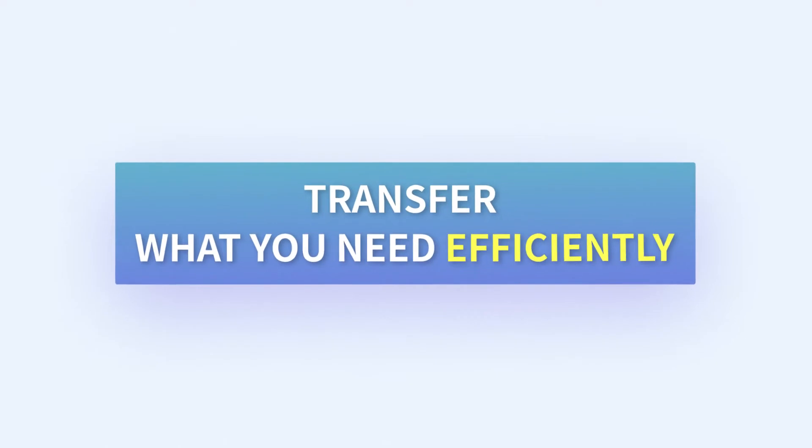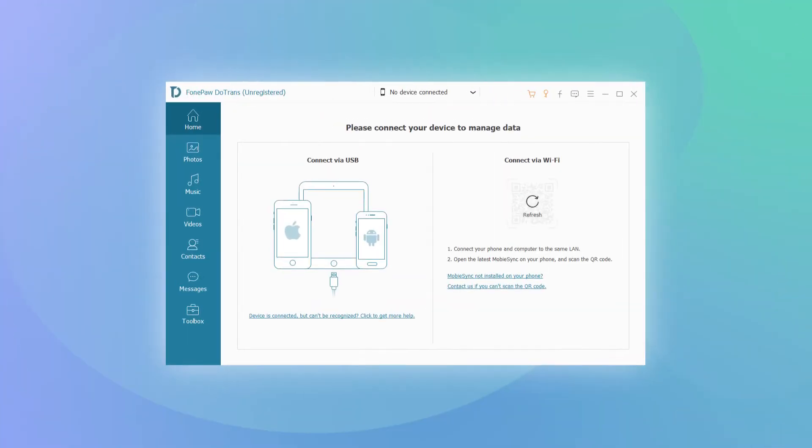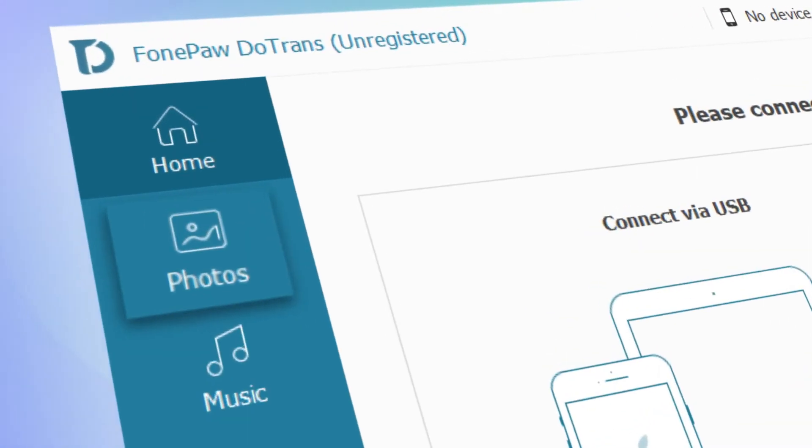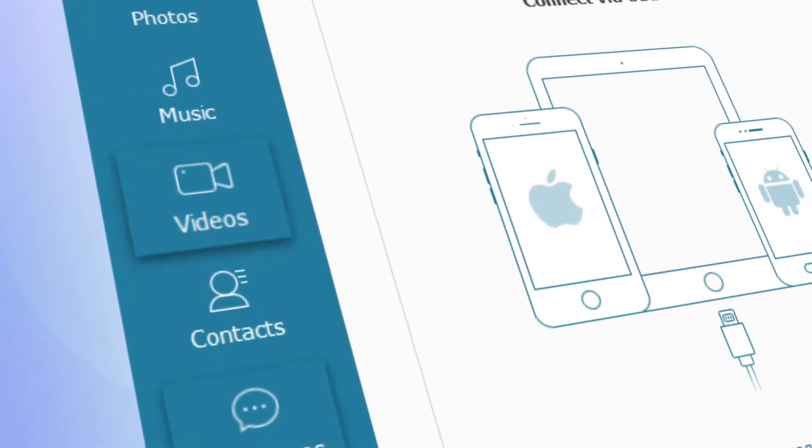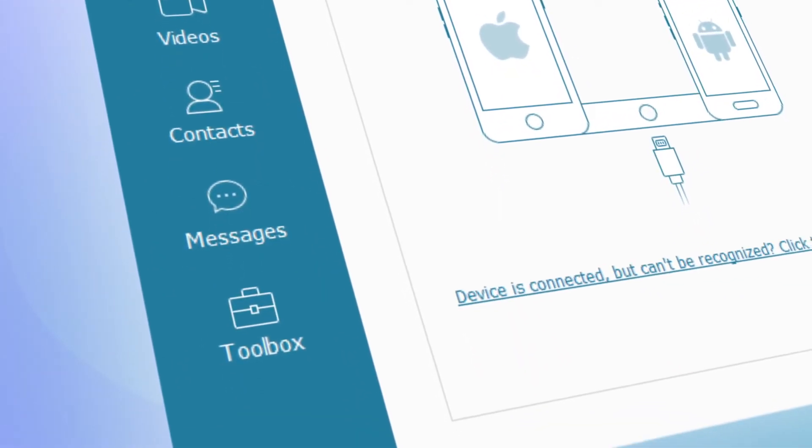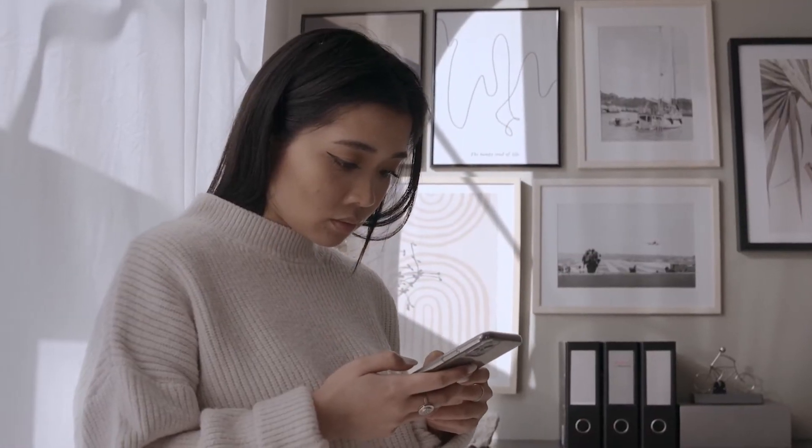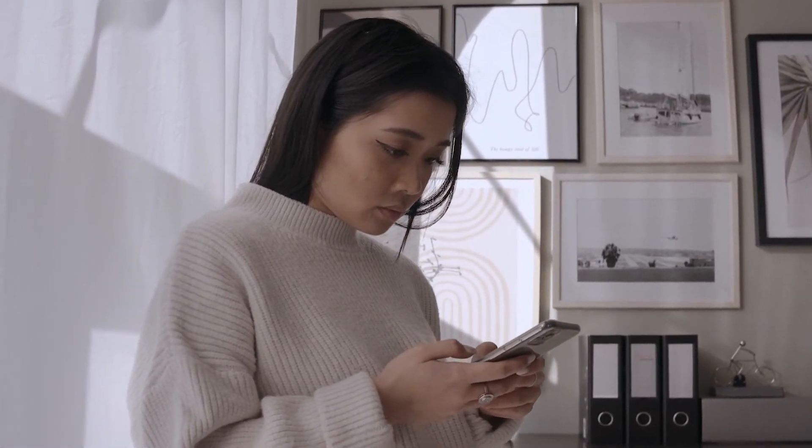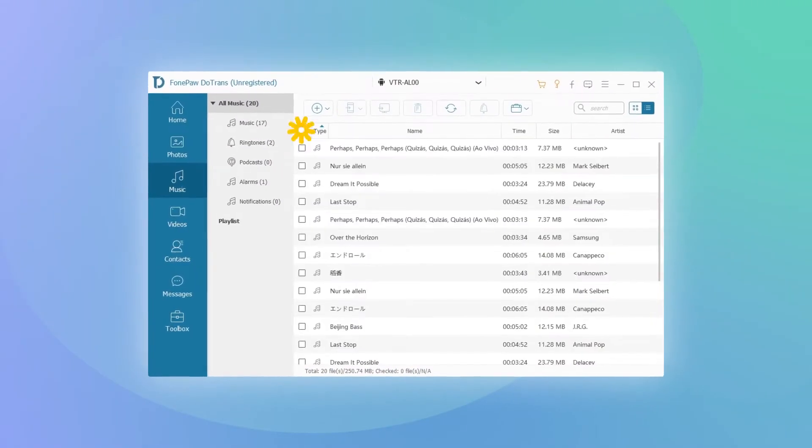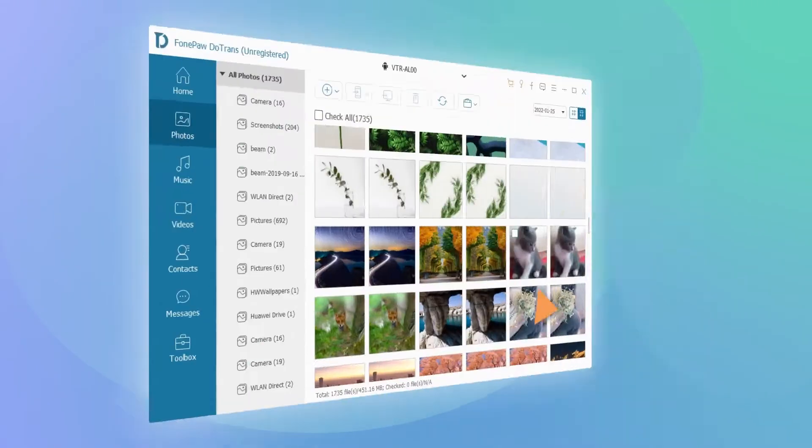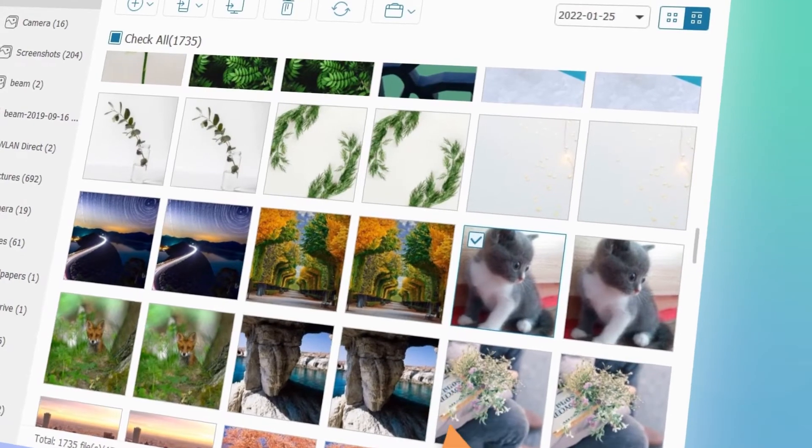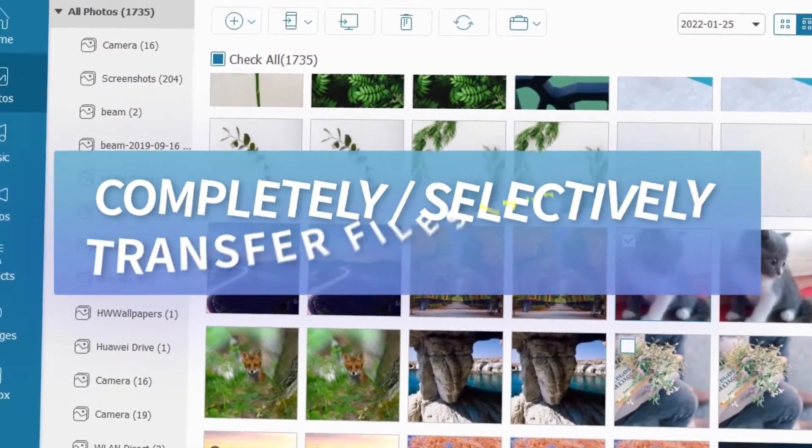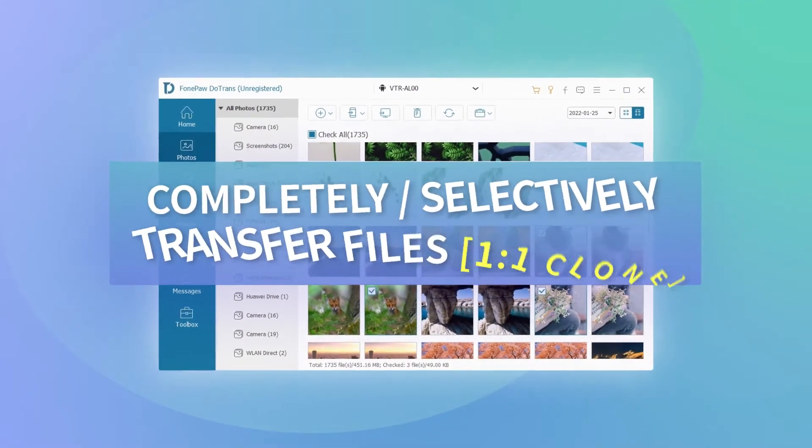It provides the easiest way to transfer any type of data, including photos, songs, videos, messages, and more, so that you can view your important files on any device. Whether you want to clone everything on your phone in one click or just transfer certain data, DoTrans can always get what you need onto your phone the way you want.